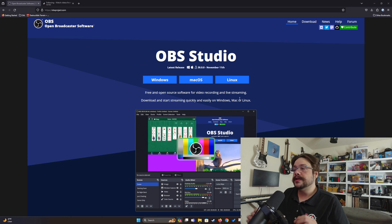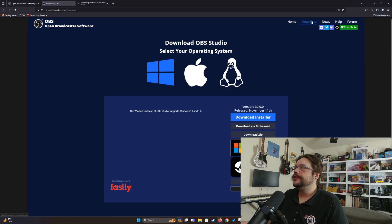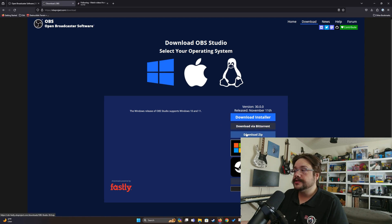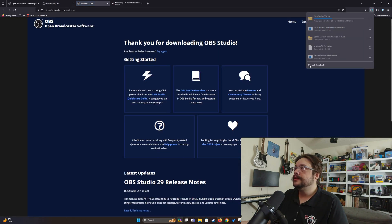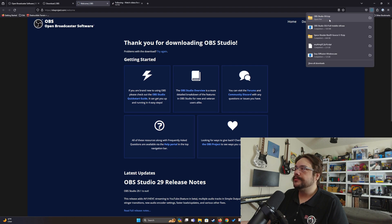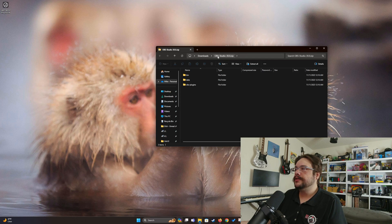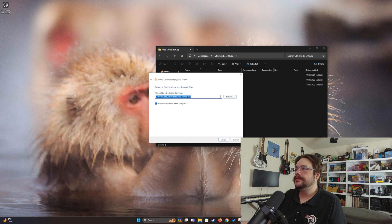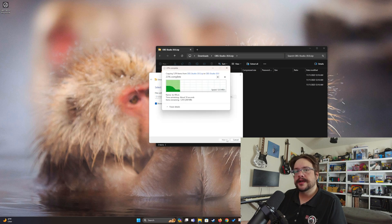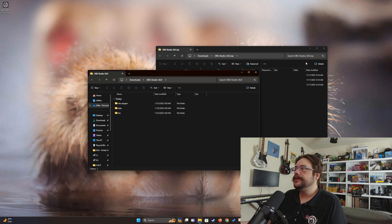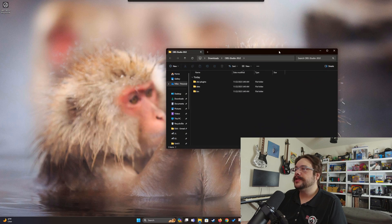Alright, on to the video itself. The first thing we want to do is download OBS, so let's go ahead and go to the download page. You're going to choose Windows and download the zip file — not the installer of OBS — and that will download into its own compressed folder. We're going to open that now. Here is the download of OBS Studio 30, so let's go ahead and extract this into its own folder.